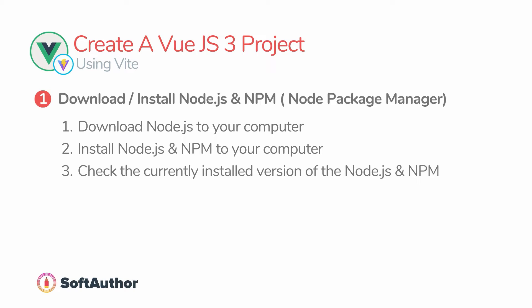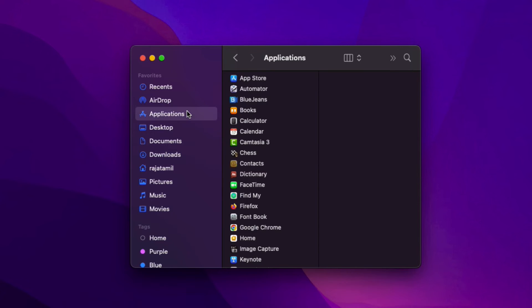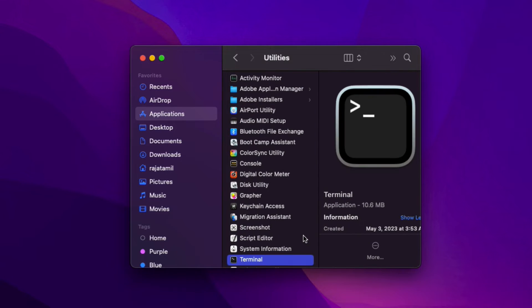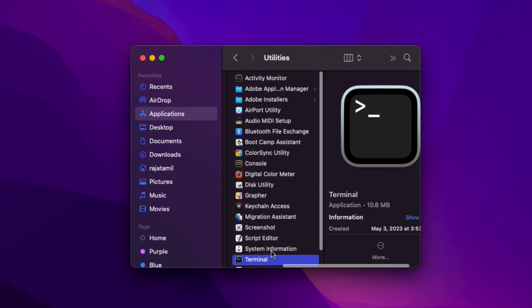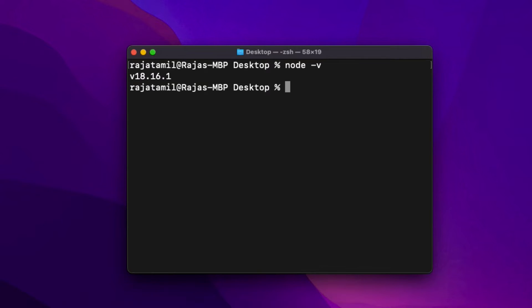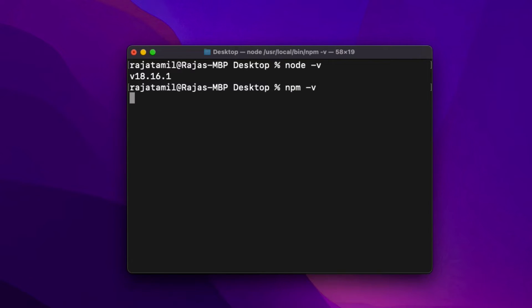At this stage I have downloaded the Node.js installer and used it to install Node.js and npm into my computer. Now let's see if it's installed properly and what versions are installed. To do that, open up the terminal window on Mac or command prompt on Windows, then type node -v. This will show the currently installed version of Node.js. Hit Enter and it says v18.16.1. Similarly I can check the npm version as well with npm -v.